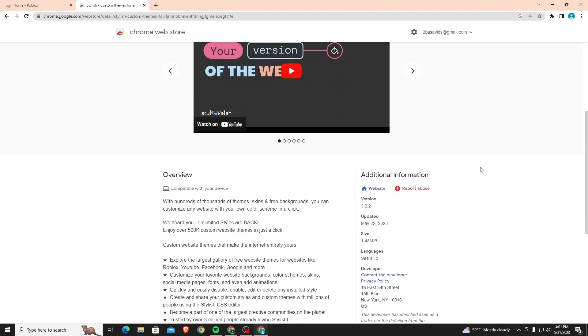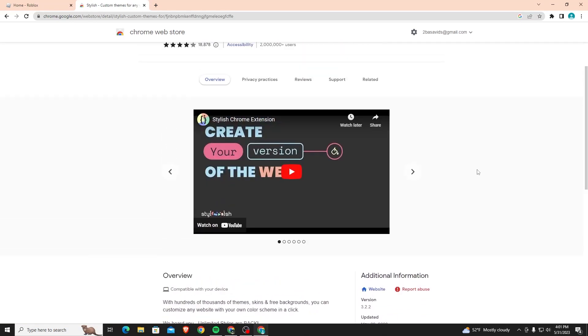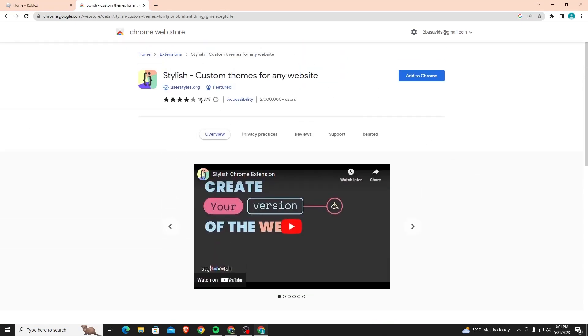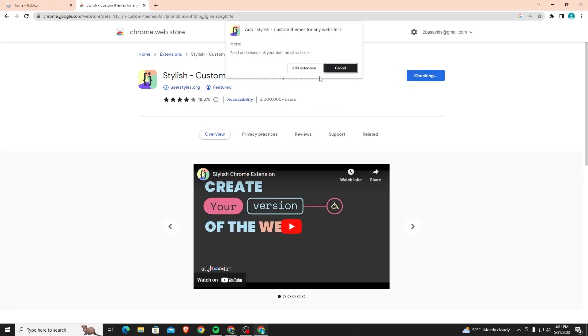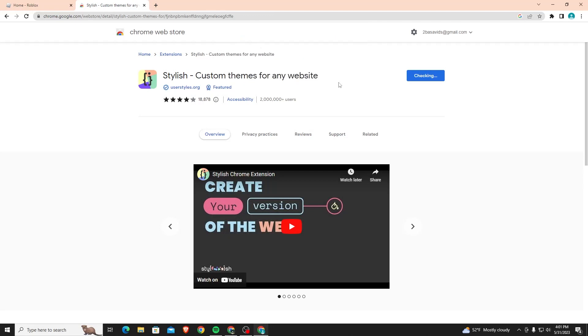Once you find this, just click on it and it'll bring you to this page. It's safe, it's been downloaded by over 2 million users so don't worry about it. You can just add it to Chrome and it'll wait for a bit, then you'll ask if you want to add it, just add extension.